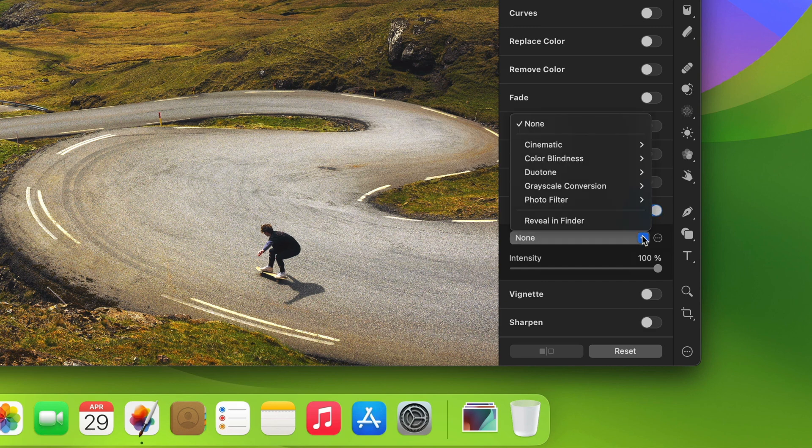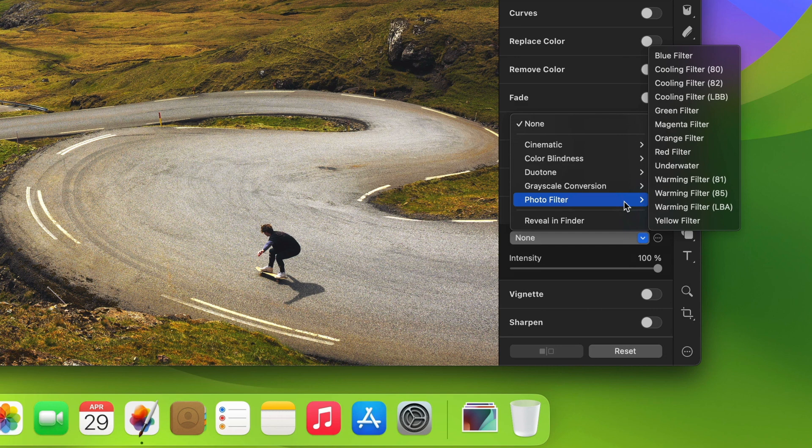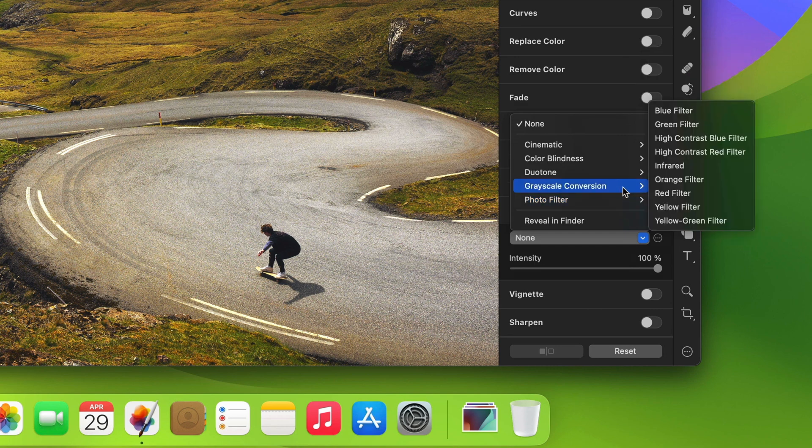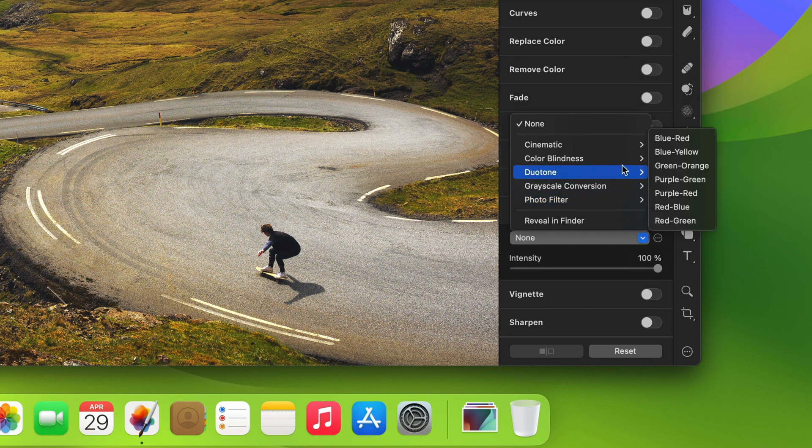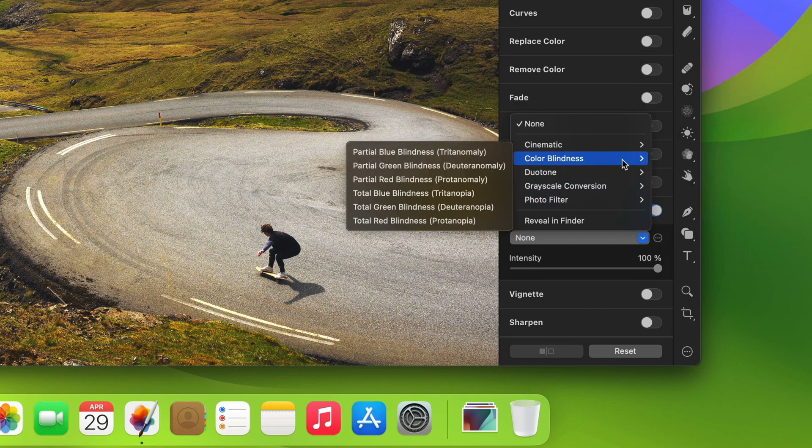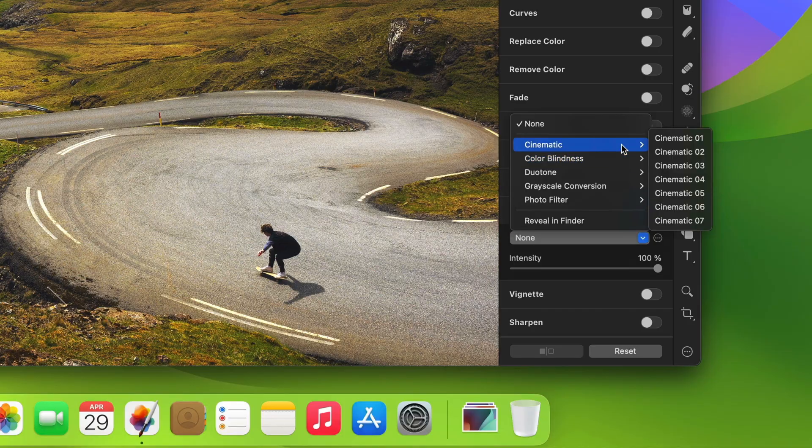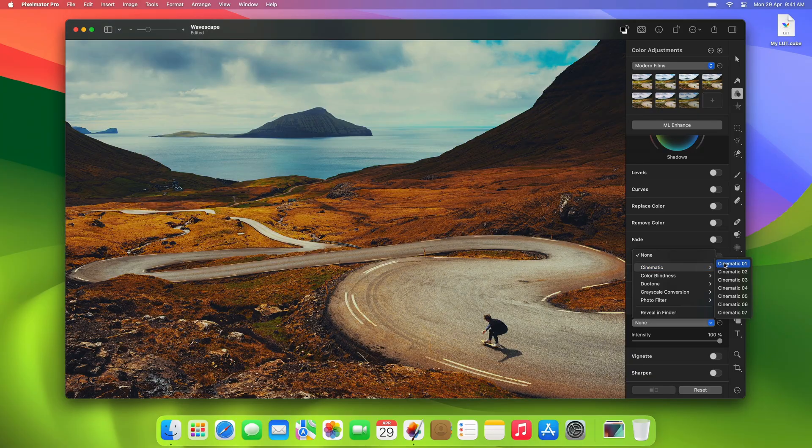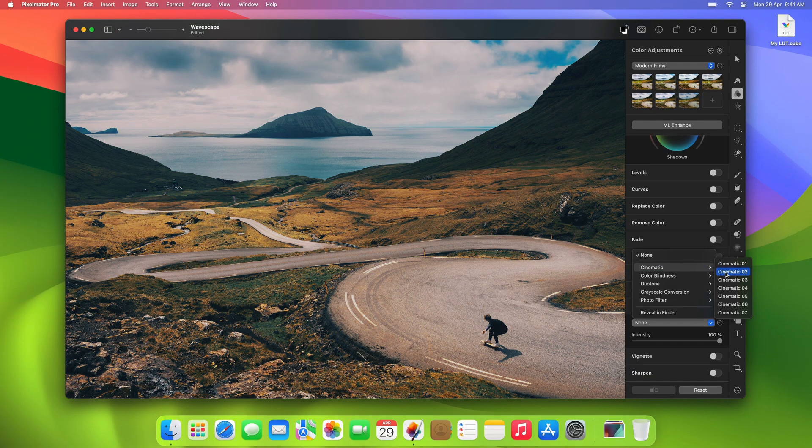If you click the pop-up menu, you'll find that Pixelmator Pro includes a built-in collection of LUTs for you to experiment with. These range from technical LUTs for grayscale conversion and applying photo filters to LUTs for creating cinematic looks and duotone effects.